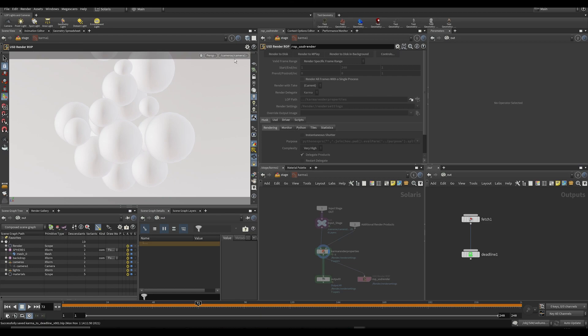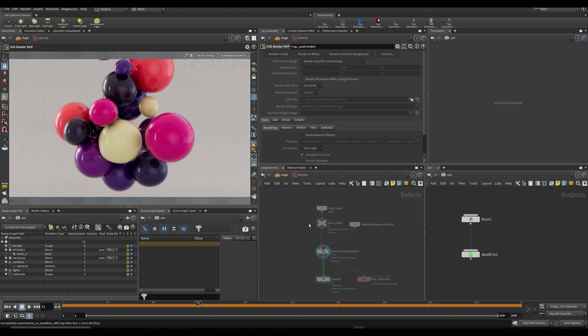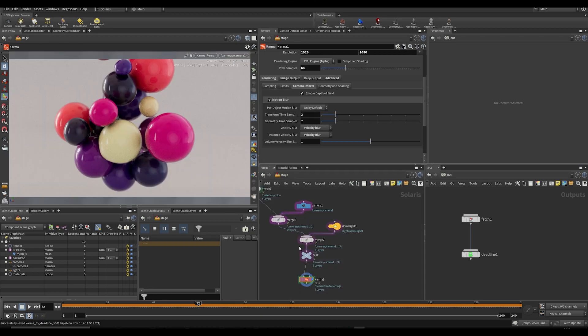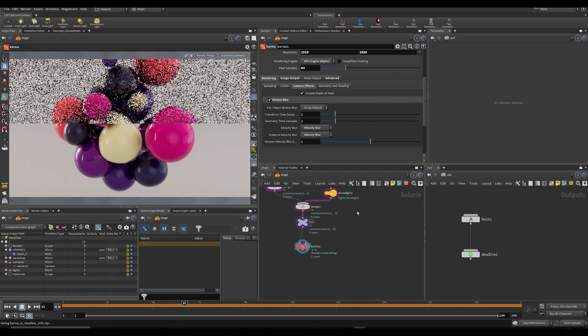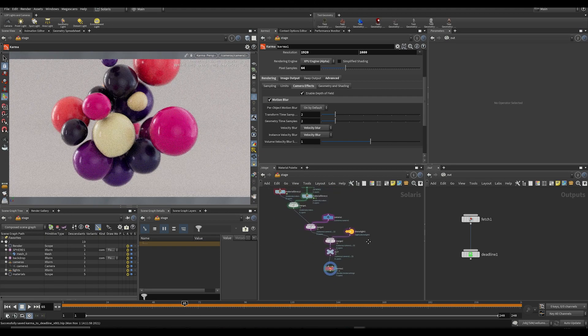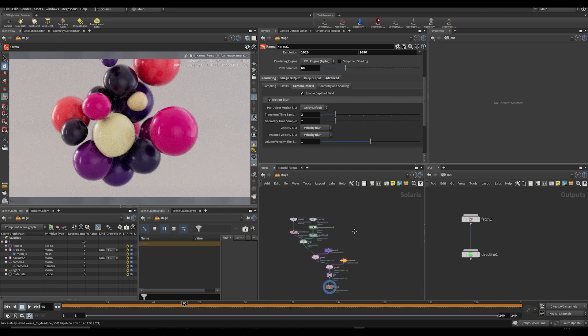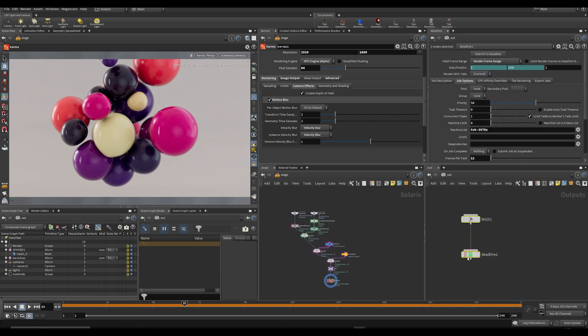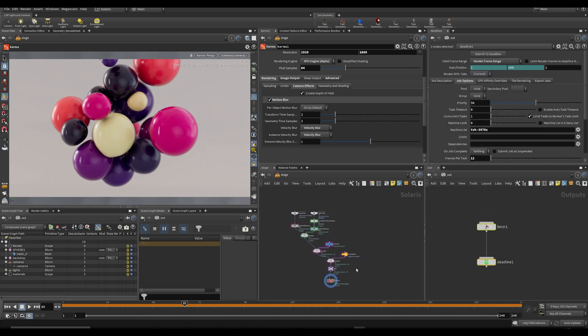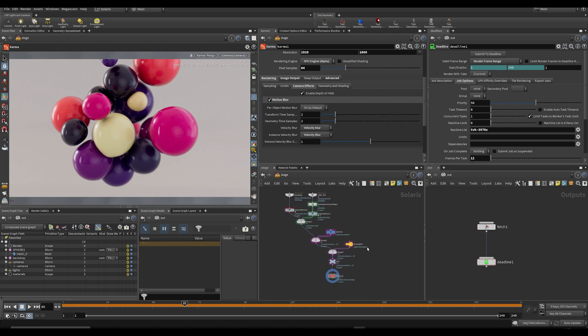I just set up a basic scene with Karma XPU, so it doesn't matter what you submit, it will just work. So I figured I'd just do a very quick video on this for anybody that didn't know how to do this. So now you know. Thanks for watching, see you in the next one. Peace.